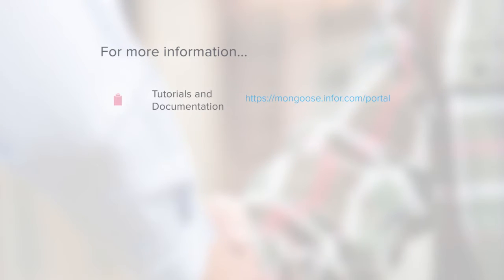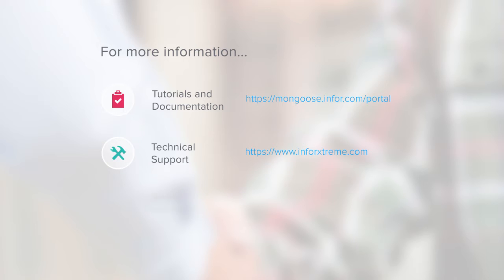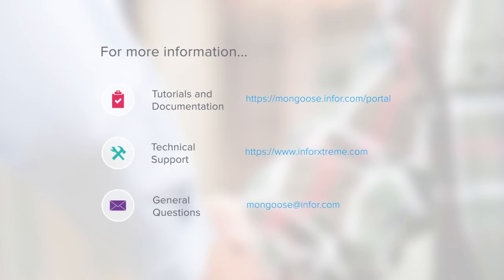For more tutorials and documentation, visit the Mongoose portal. For technical support, go to Infor Extreme, and if you have general questions or comments, email mongoose at Infor.com. This is Mark Ellison with the Mongoose Development Team. Thanks for watching.